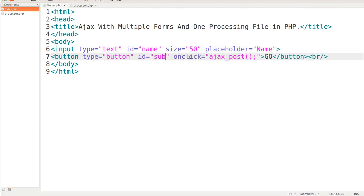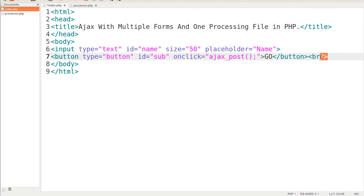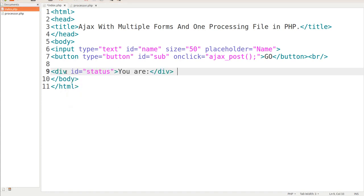On click we're going to call the Ajax post function. Then we're going to have 'go' as the button label and a BR tag. Right underneath here we're going to put in our status div. Whenever the response comes back it's going to echo out into this div with ID of 'status', and it's going to replace the placeholder text with whatever value is returned. Then we close that div tag out.